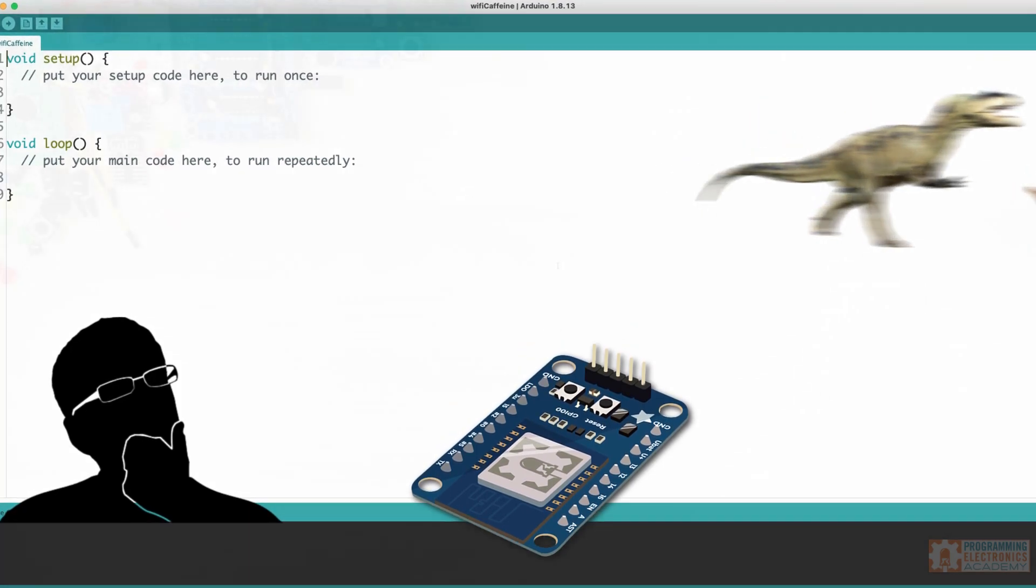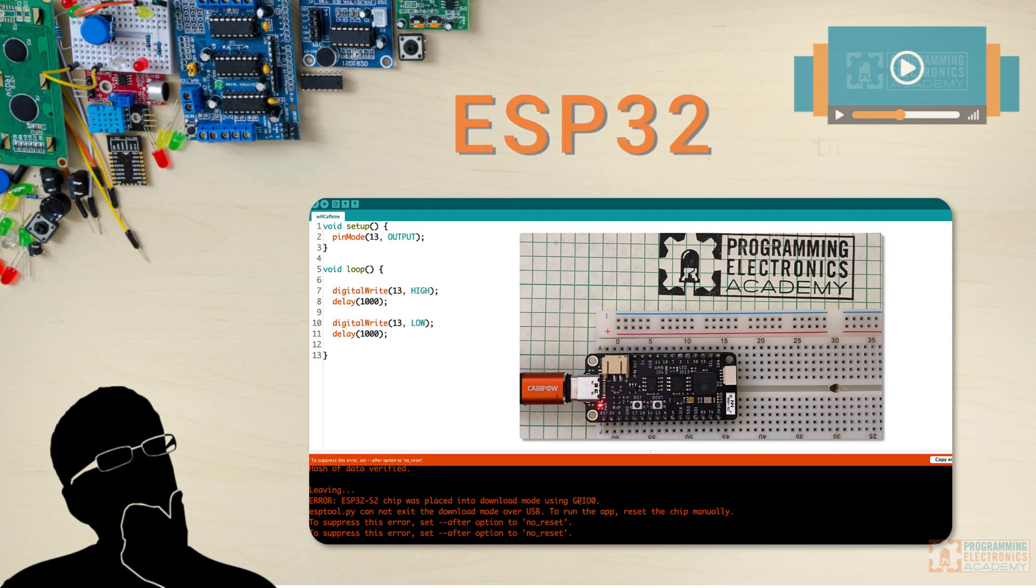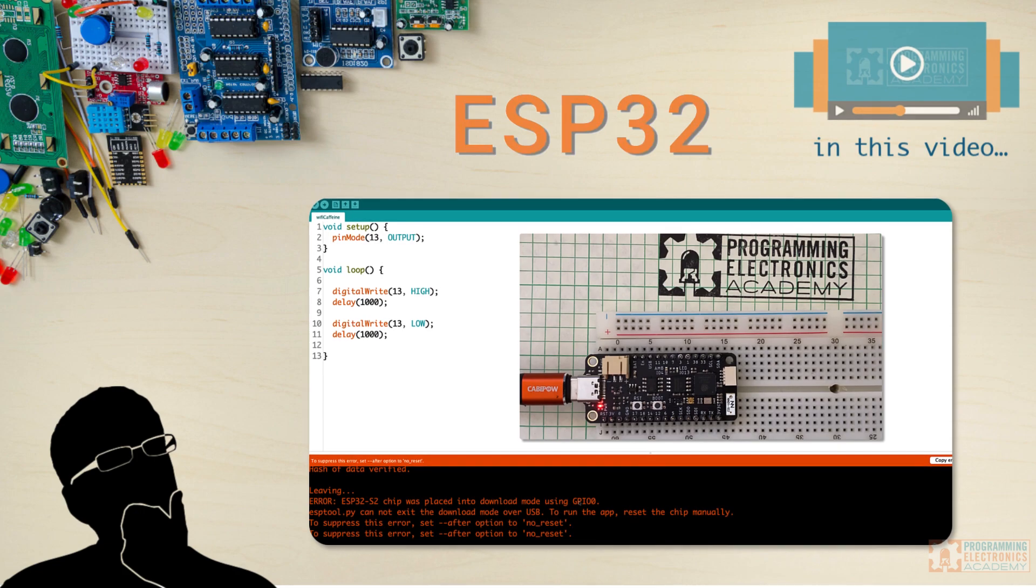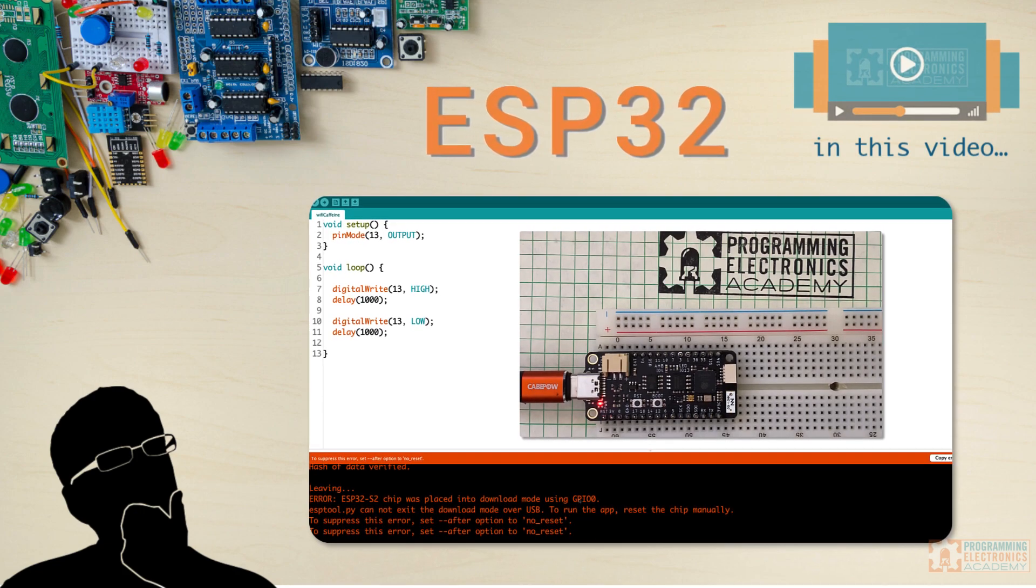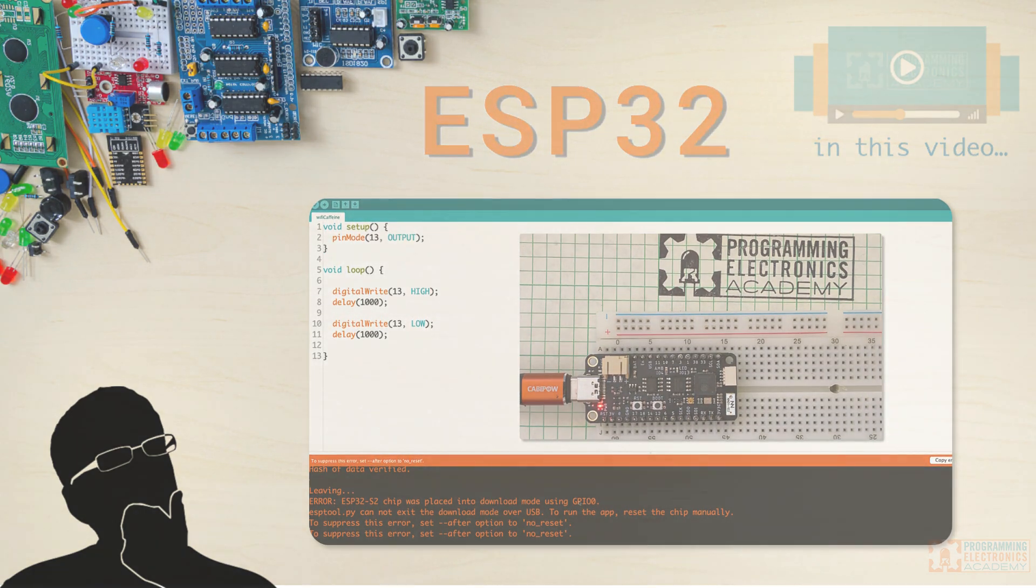Anyway, what we're going to do in this lesson is walk through getting the Arduino IDE set up for the ESP32. Stay tuned.